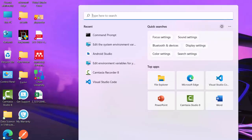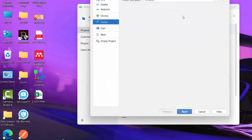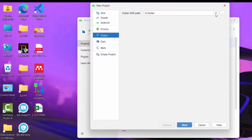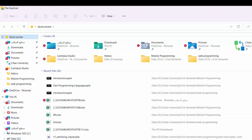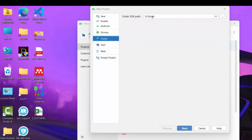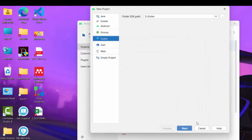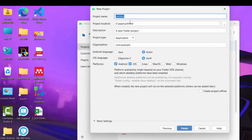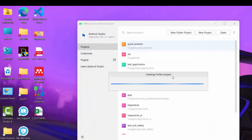Now you can create your first Flutter project. Open Android Studio and select 'New Flutter Project'. Make sure to specify your Flutter SDK path — in this example it's on the E drive in a folder called 'flutter'. Set that path, click next, give your project a name like 'test_app', and click finish.